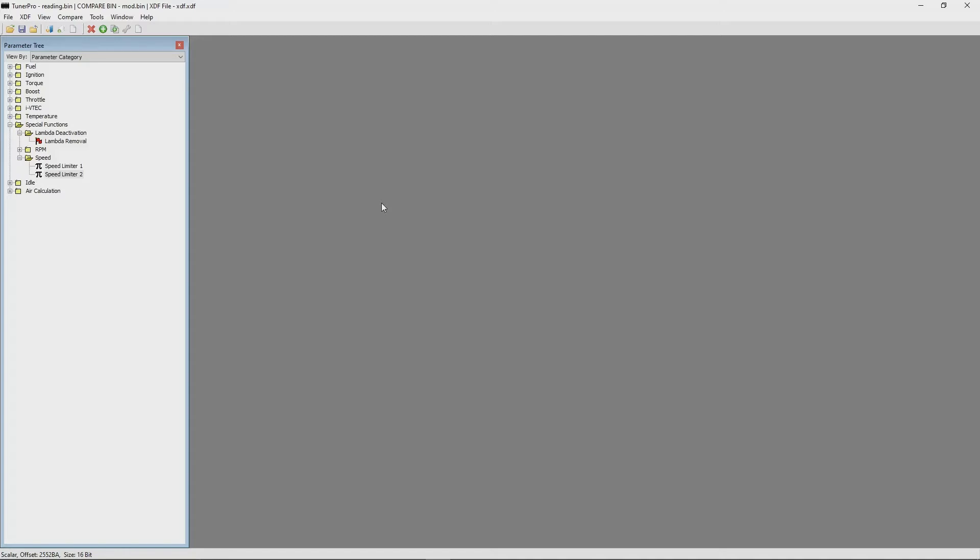First of all, the bin definition file has to be open. If you would like to know how to do this, please follow our previous tutorial.